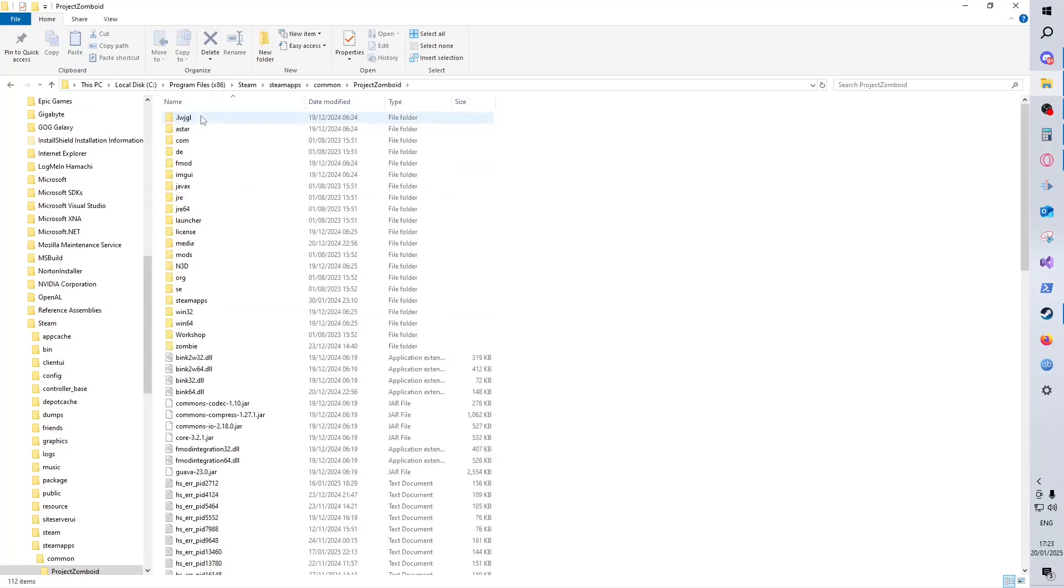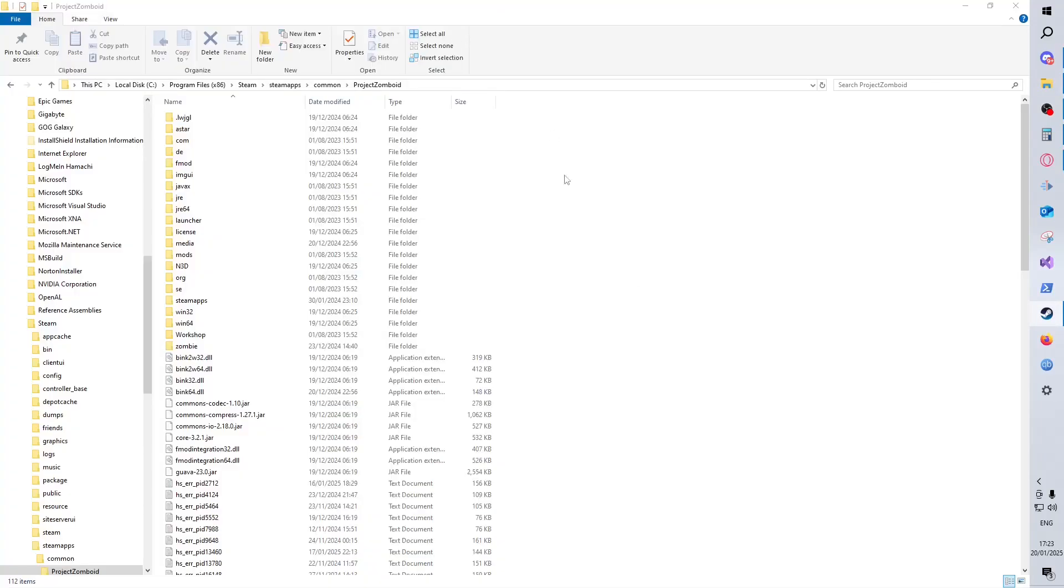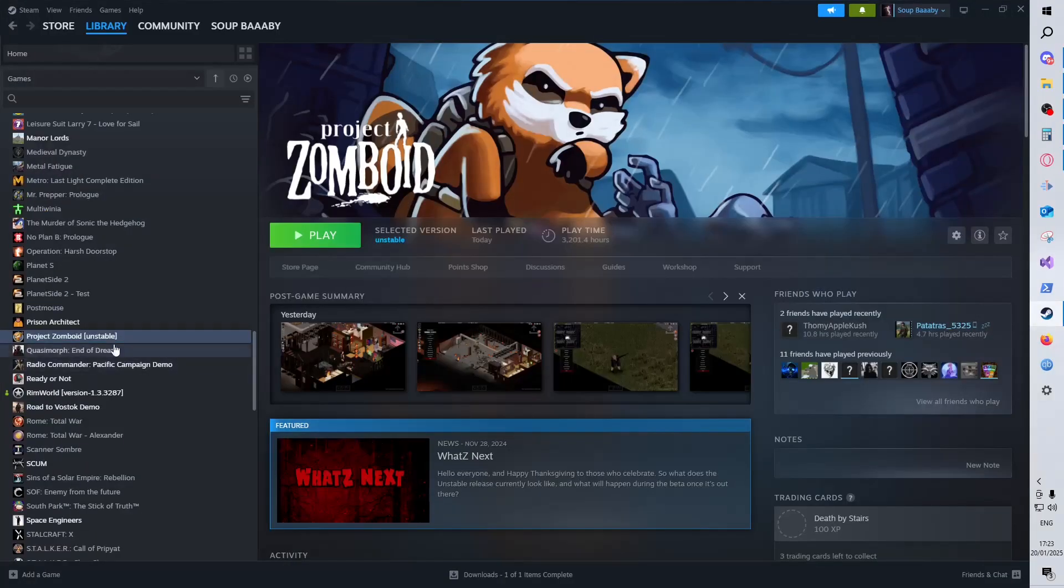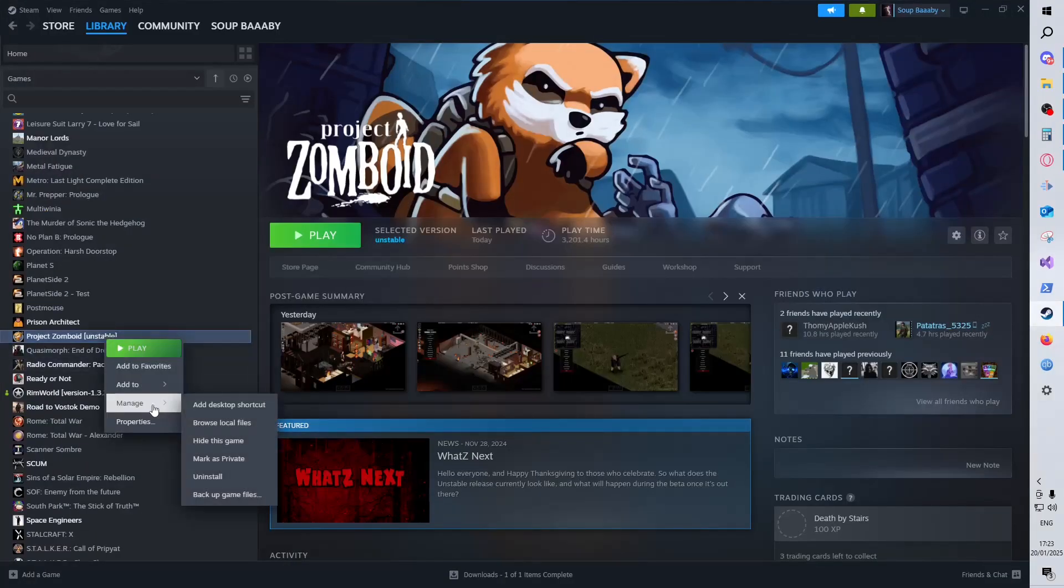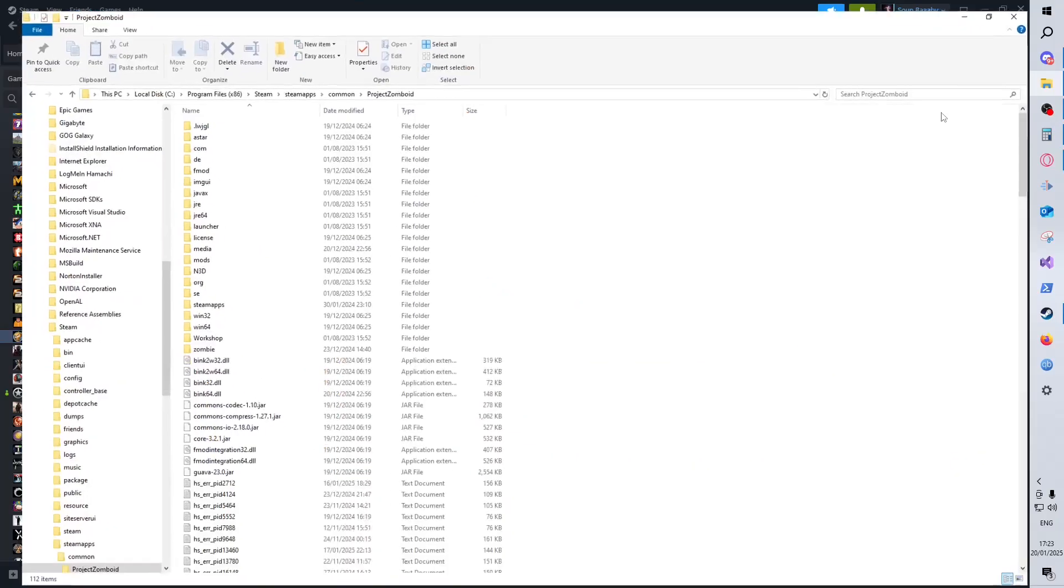Ultimately, if we just grab Steam and bring that over, make it big, if you right-click, go to Manage, and you can browse local files, it'll take you to the exact right place.